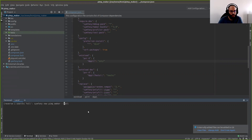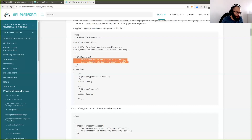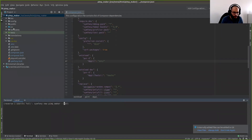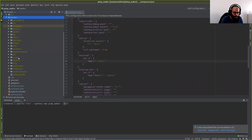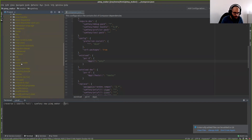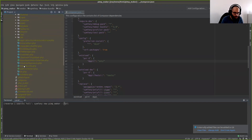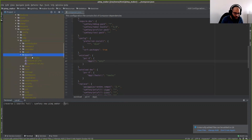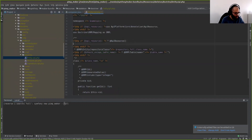Now we are looking at how to add information. Suppose I want to add serialization groups anytime I create an API resource. The ugliest, worst way is going to the template itself inside the vendor directory. It's in symfony/maker-bundle, src, resources, skeleton, doctrine, entity. Here we can add information.